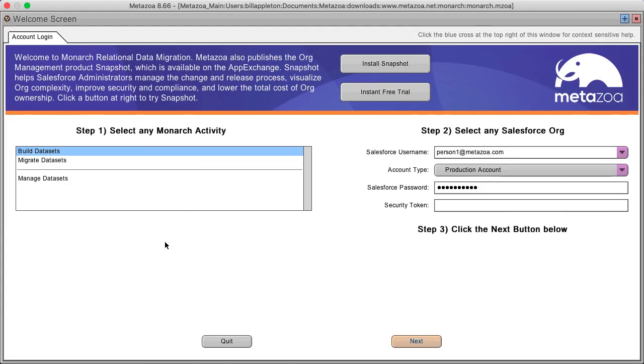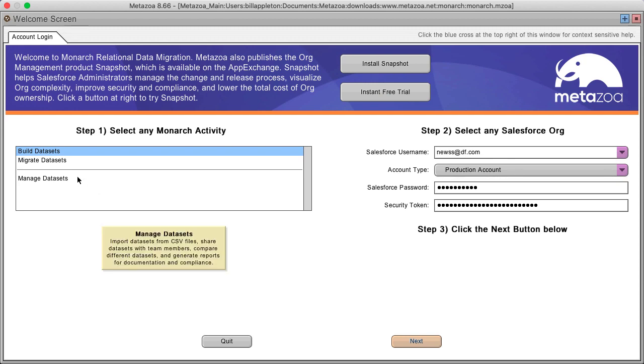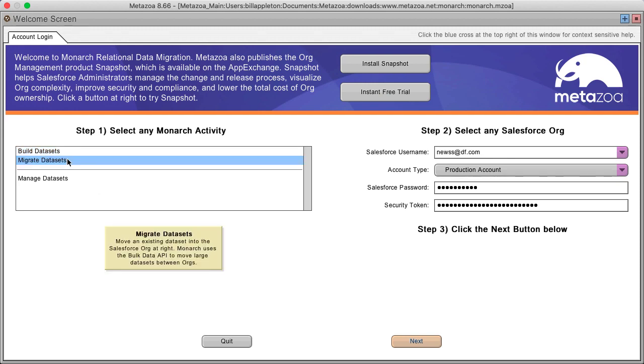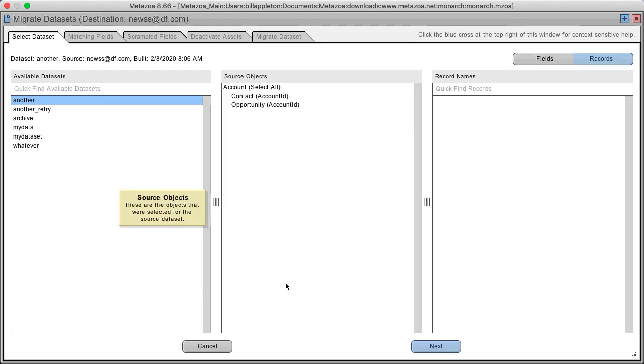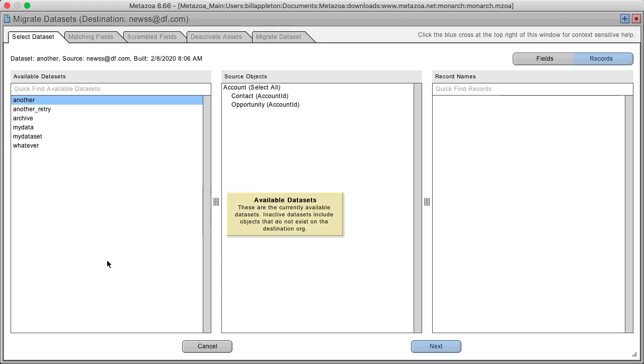Now let's take a look at migrating data sets. Select the option to migrate data sets and over here on the right, enter the credentials for the destination org. Click the next button and here we are in the migrate data sets interface.